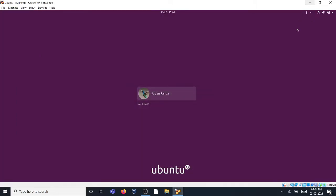Hey guys, welcome back to another video. In this video I'm going to be telling you how to configure your integrated laptop camera with your virtual Ubuntu. My virtual Ubuntu is running on Oracle VM VirtualBox. Let's get started.